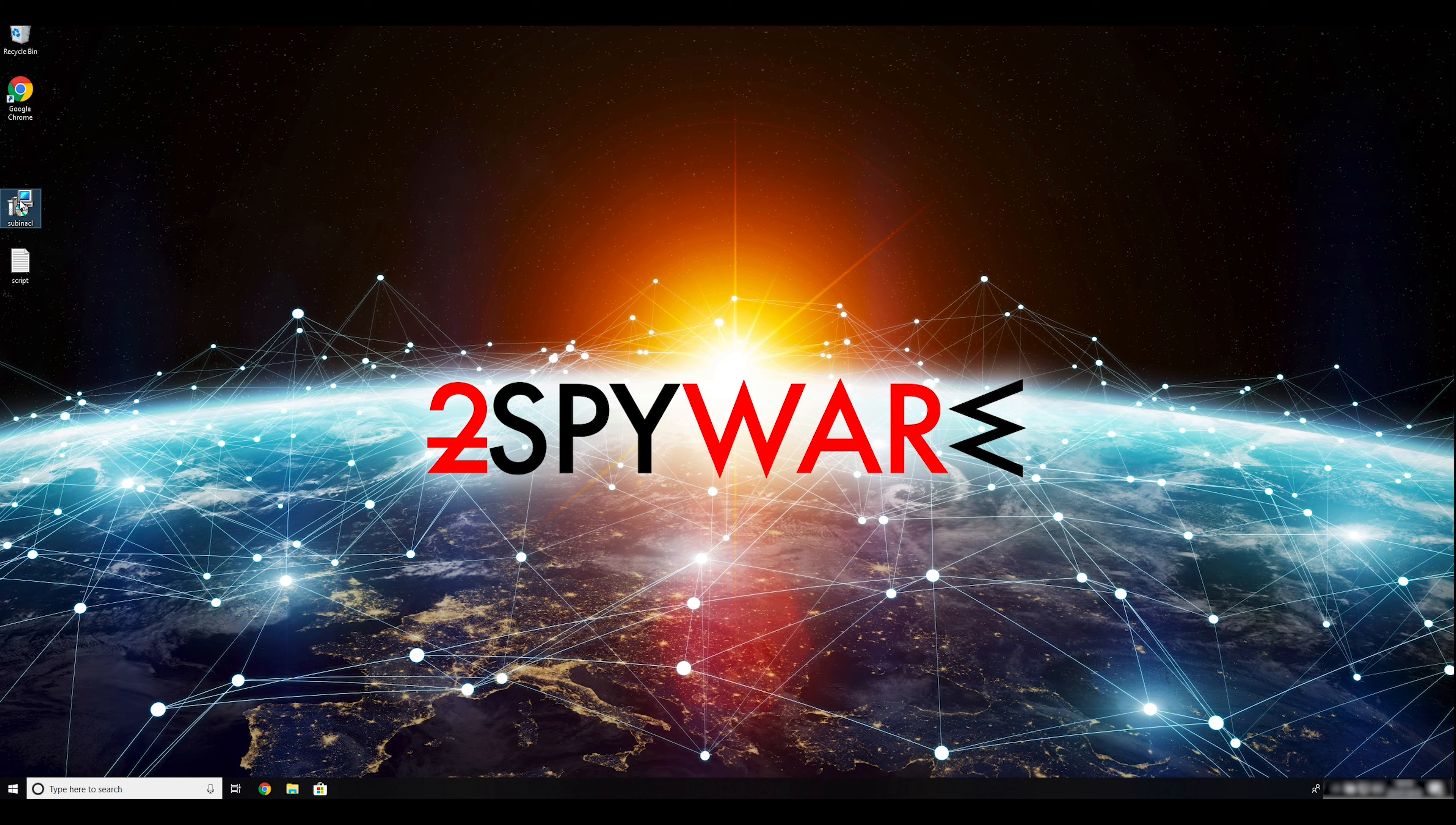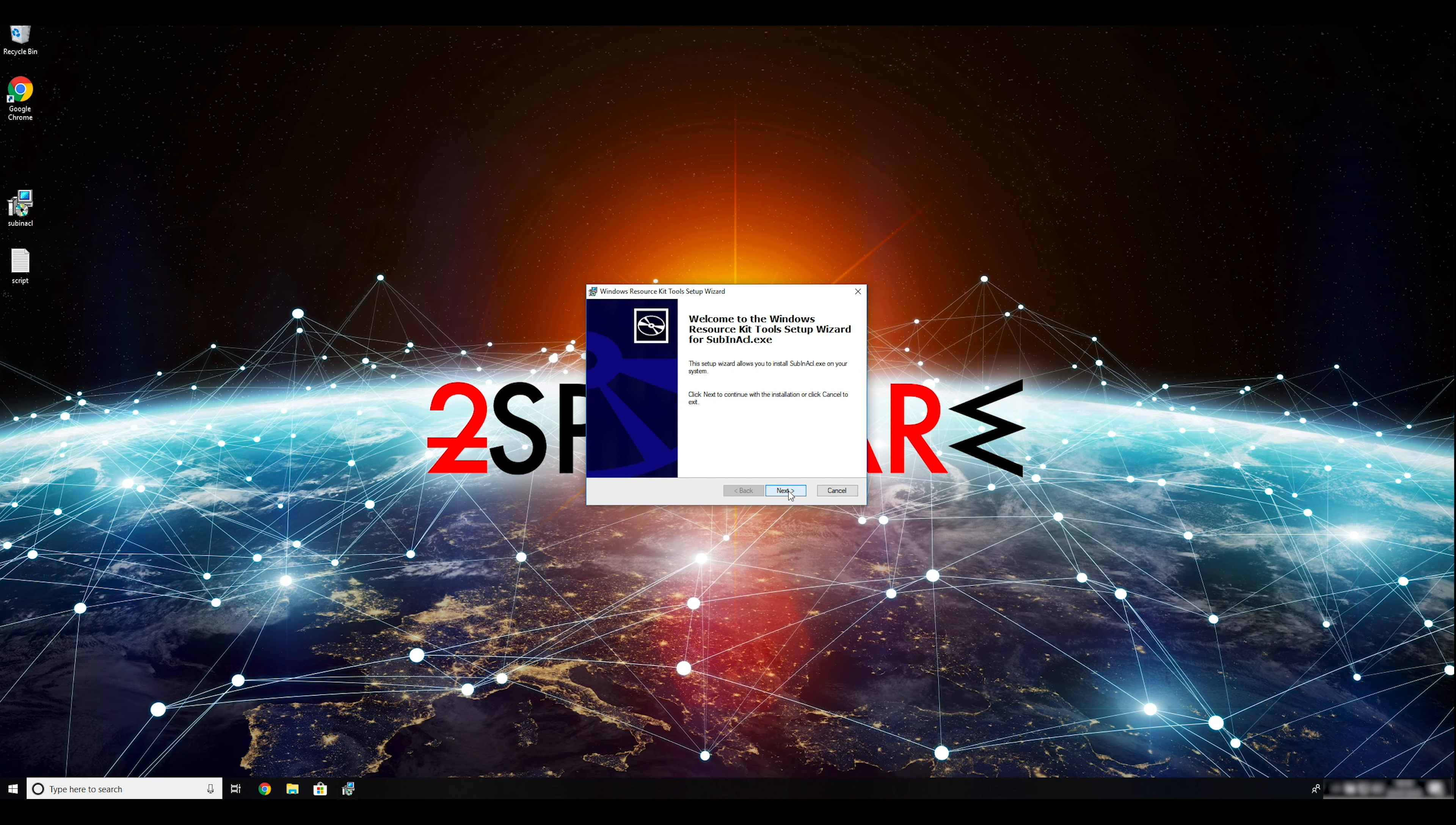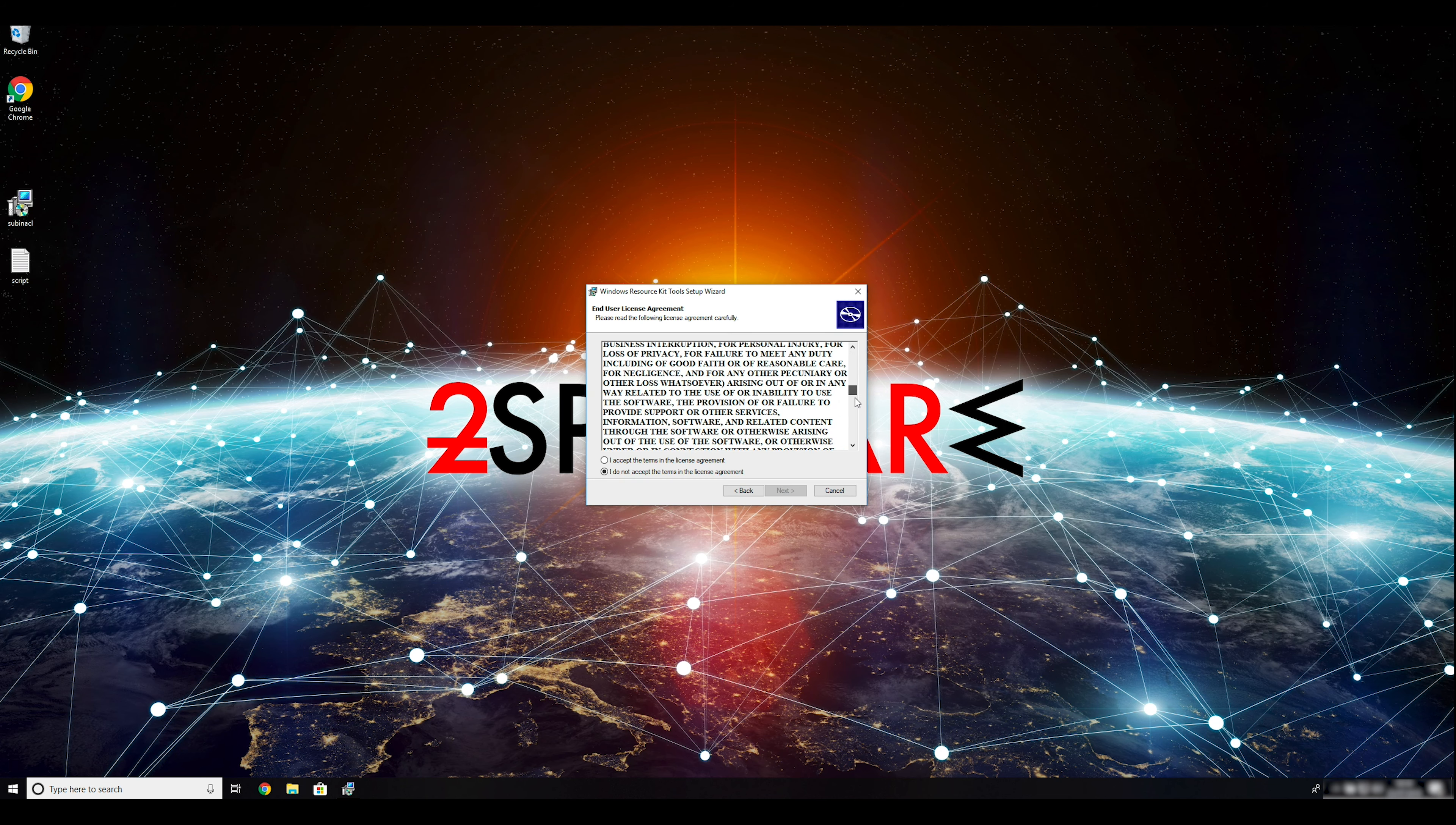To follow these instructions, you need to download and install Windows Resource Kit. You can find the download link in the description below.